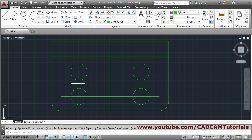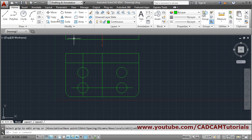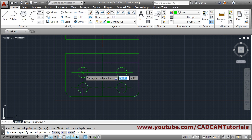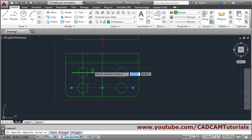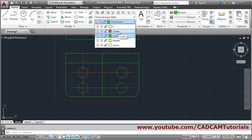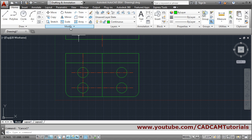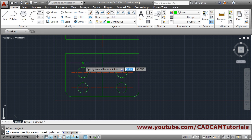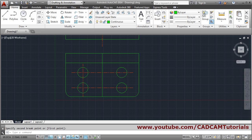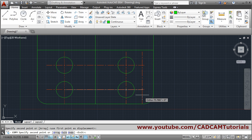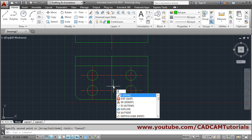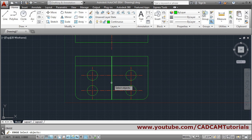Break or copy the center lines for the holes. Copy this line, Enter, from center to center, Enter to come out. Change the layer of those lines to center before copying so you don't need to redo it. Use Break to shorten the line — click the first point, click outside. Copy the line again from center to center. Erase unwanted lines using E, Enter, select, Enter.